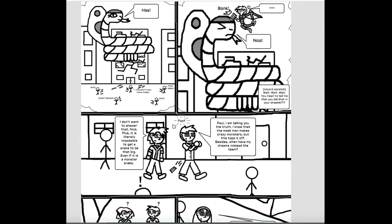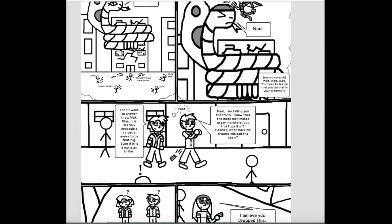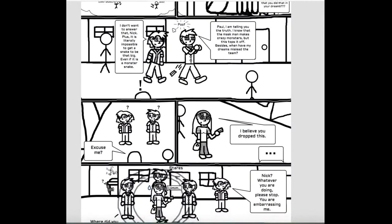Plus, it is literally impossible to get a snake, Nick, to be that big. Even if it is a monster snake.